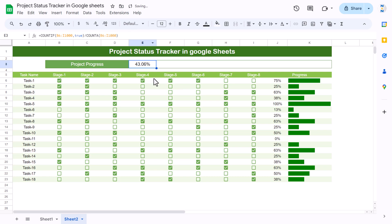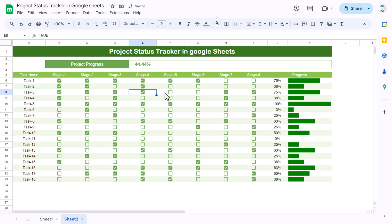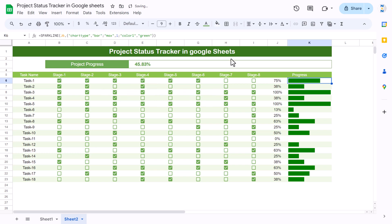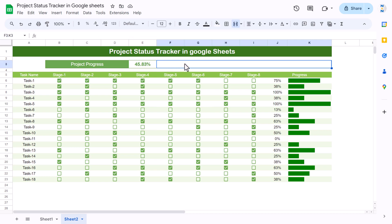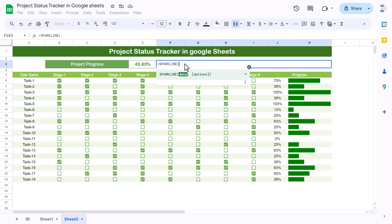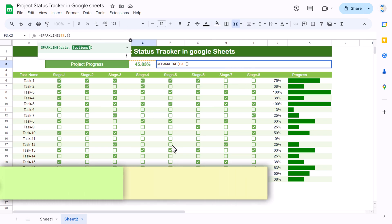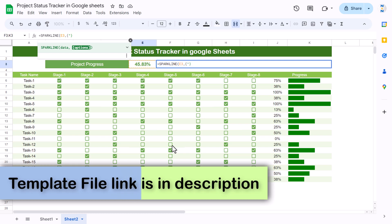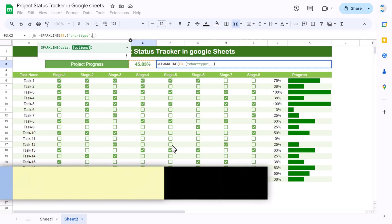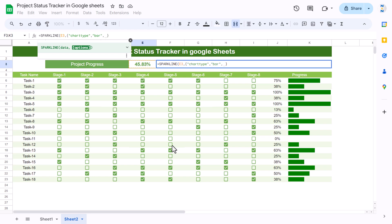Convert the result to percentage format. You can remove the decimal if preferred. Change the font, make it bold, and adjust the font color. Checking boxes now updates the overall percentage. To show the large overall progress bar, use SPARKLINE again: select the percentage cell as data, add the curly bracket options, set chart type to 'bar,' max value to 1.